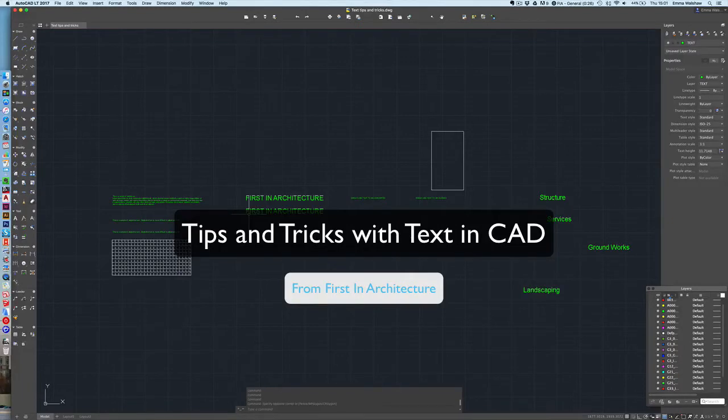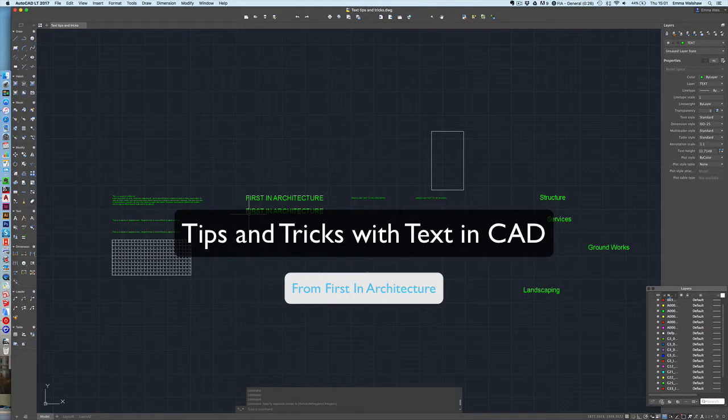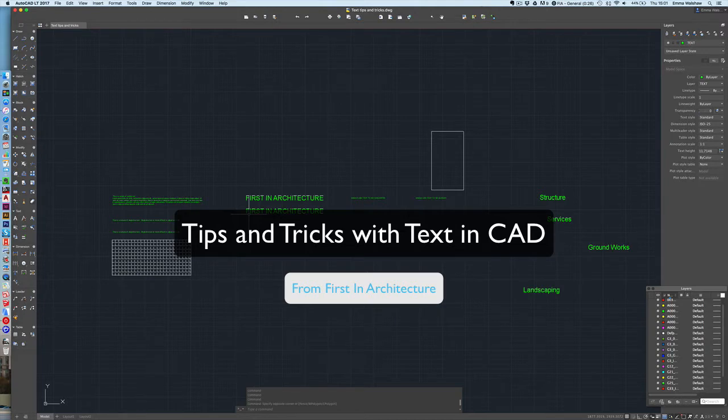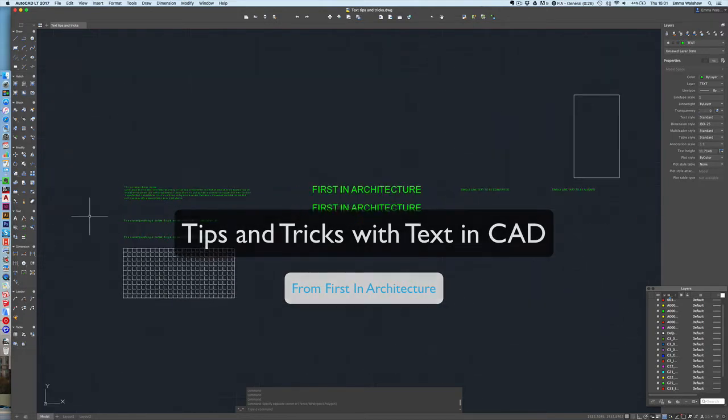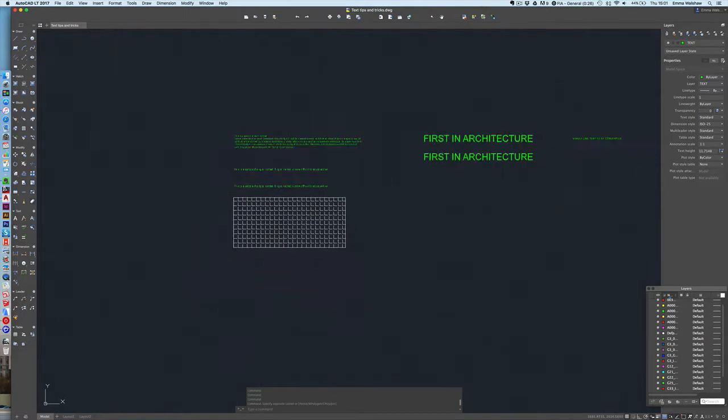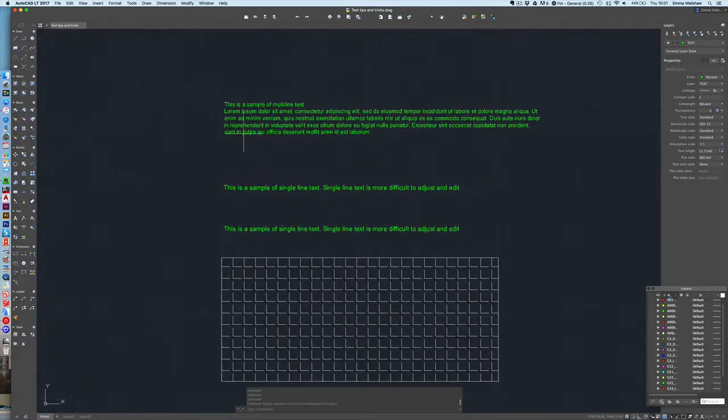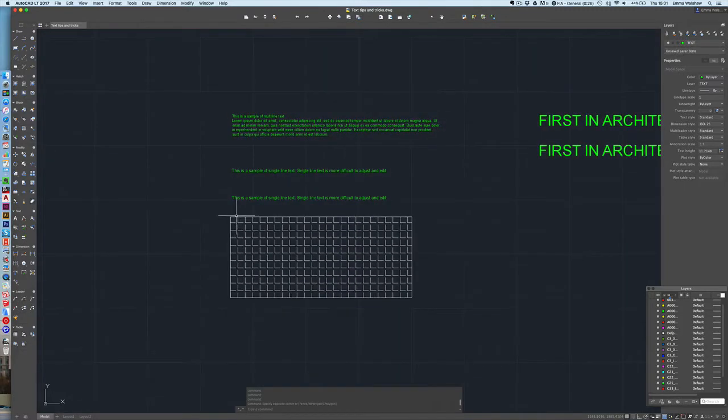Hi guys, it's Emma here from First in Architecture. Welcome to another CAD tutorial video. In this session we're going to have a little look at some of the tips and tricks you can use with text in CAD. So let's get started over here. So I've set up a few text options here.